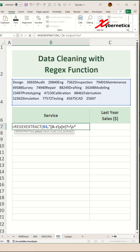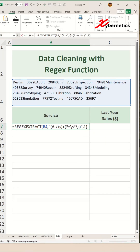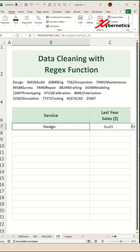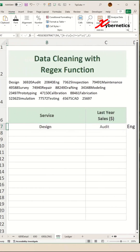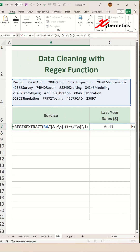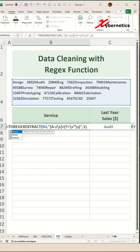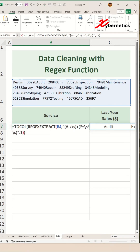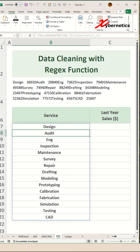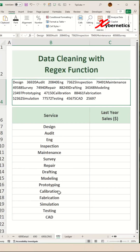We also want to include at least one whitespace character using a forward slash S. Then close parenthesis, double quote, comma, and we're going to say all matches, close parenthesis, and hit enter. You can see that our output is actually horizontal. To convert that into a vertical column, simply use a TOCOL function outside the REGEXEXTRACT. And there you go — all the services from this single string are converted into a vertical table.